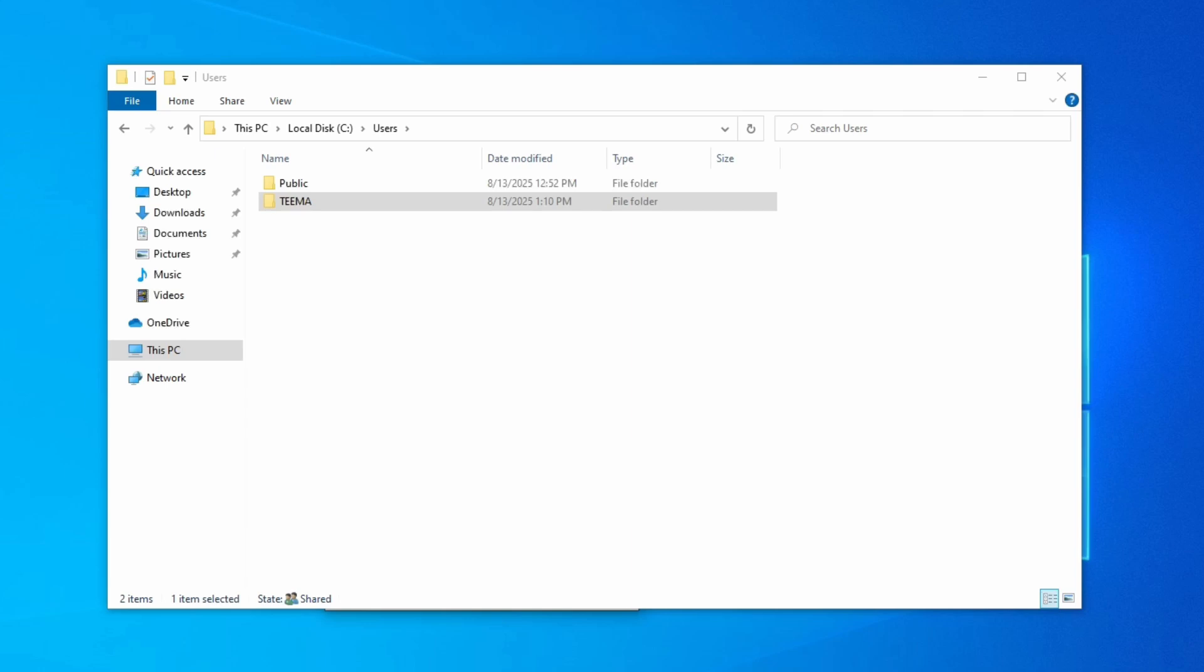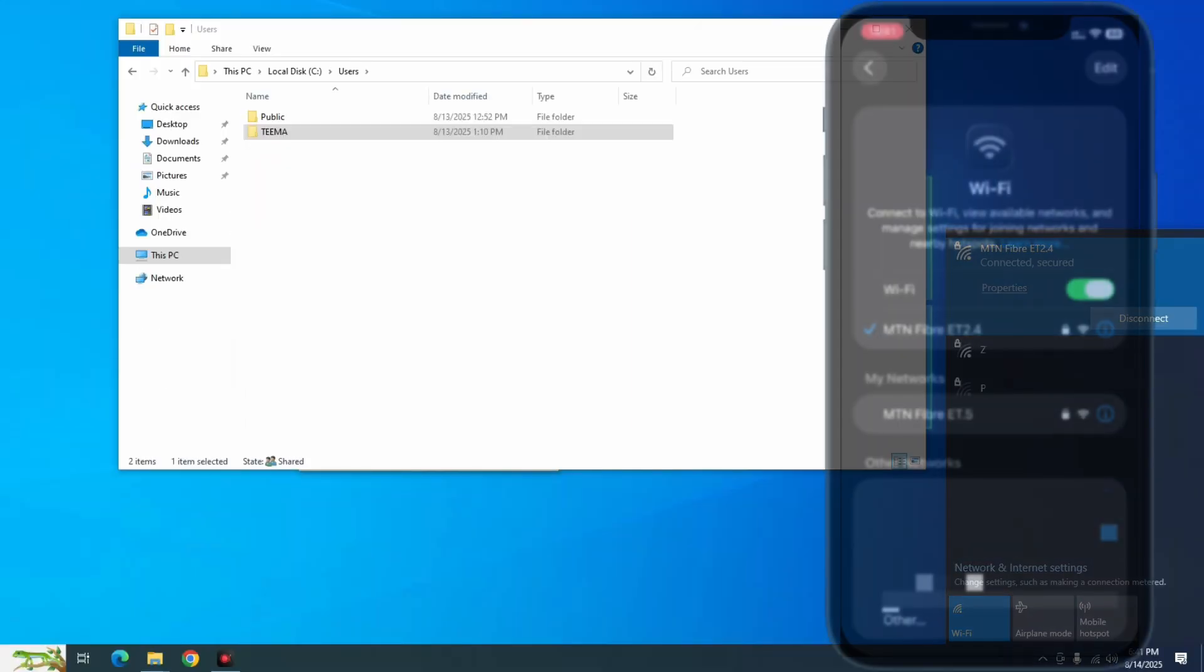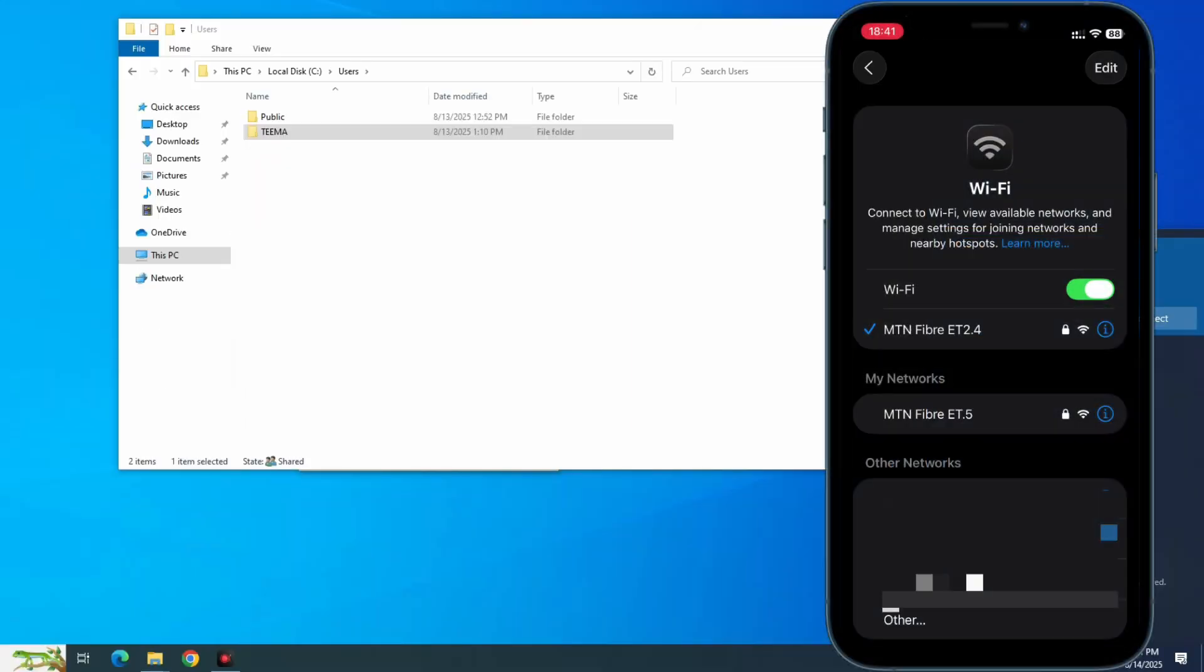So you can turn on the hotspot of your iPhone and connect your Windows PC to it, or you can connect both your Windows PC and your iPhone to the same router or network. In this case my Windows PC and my phone is connected to the same network.